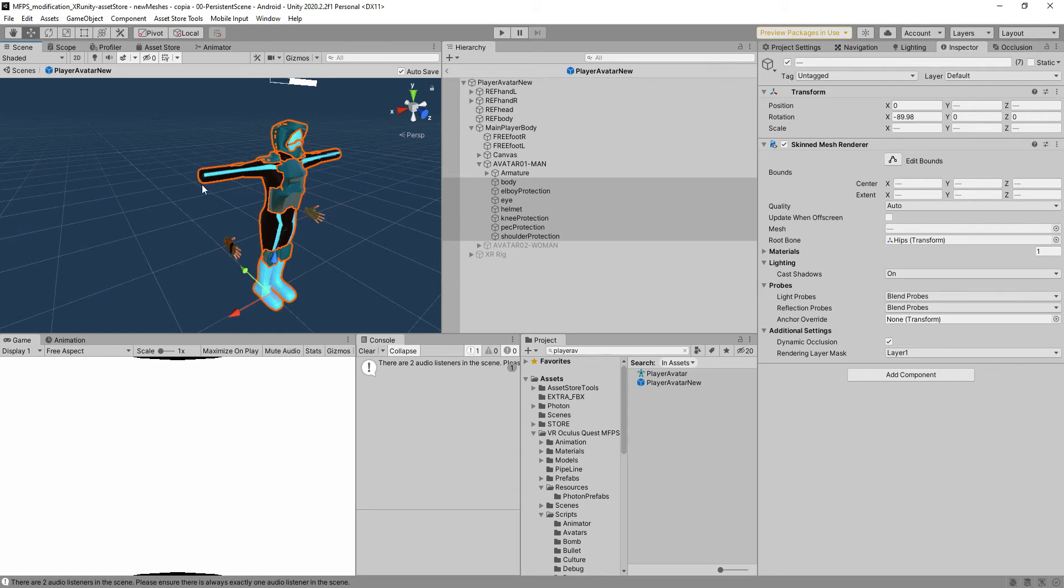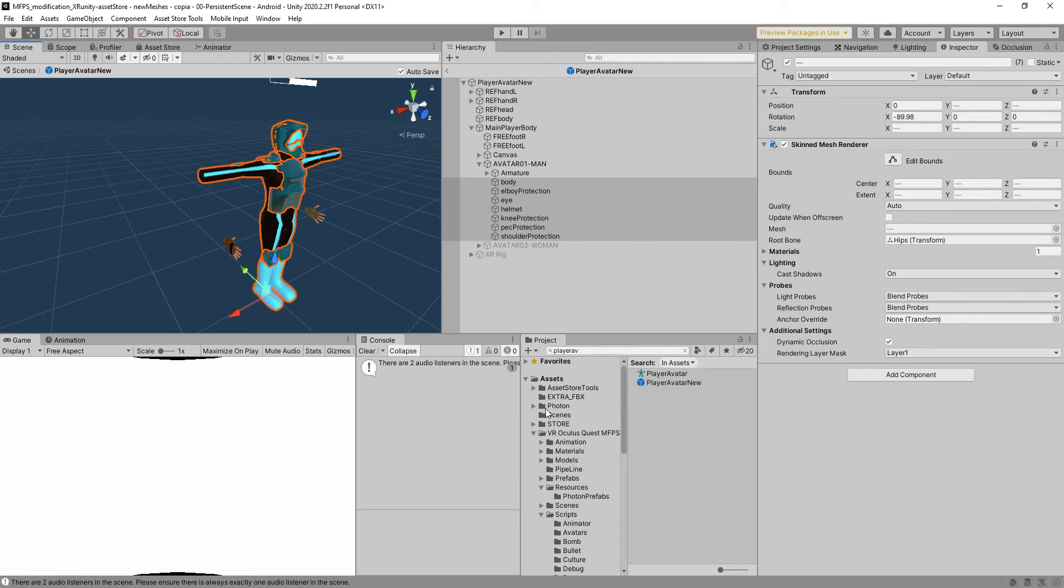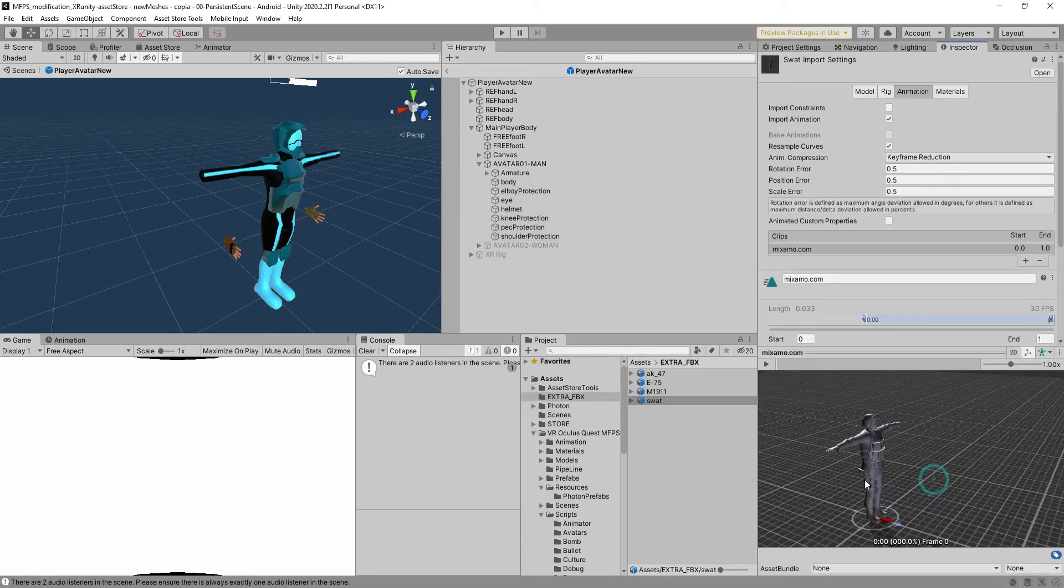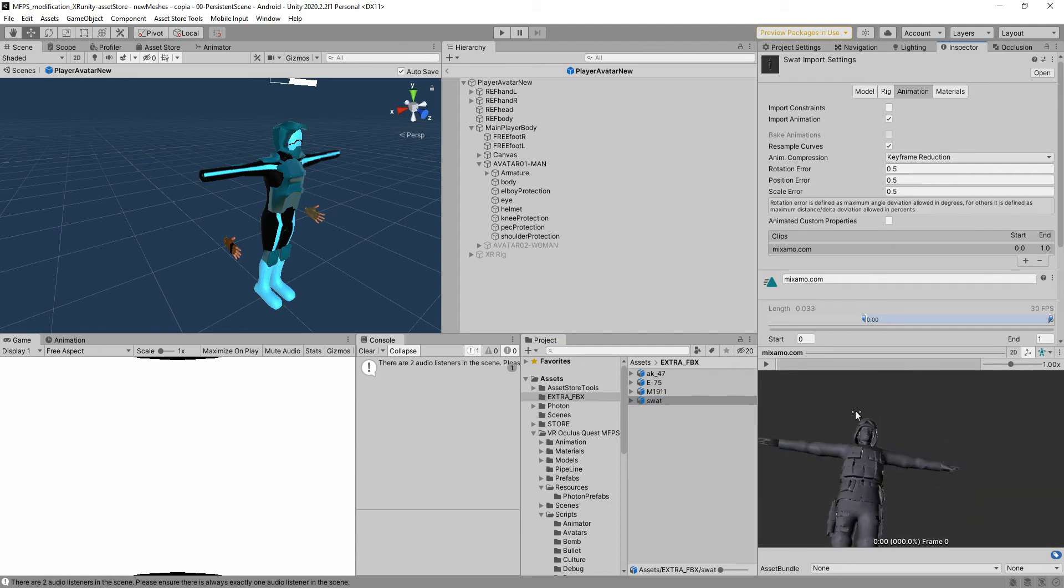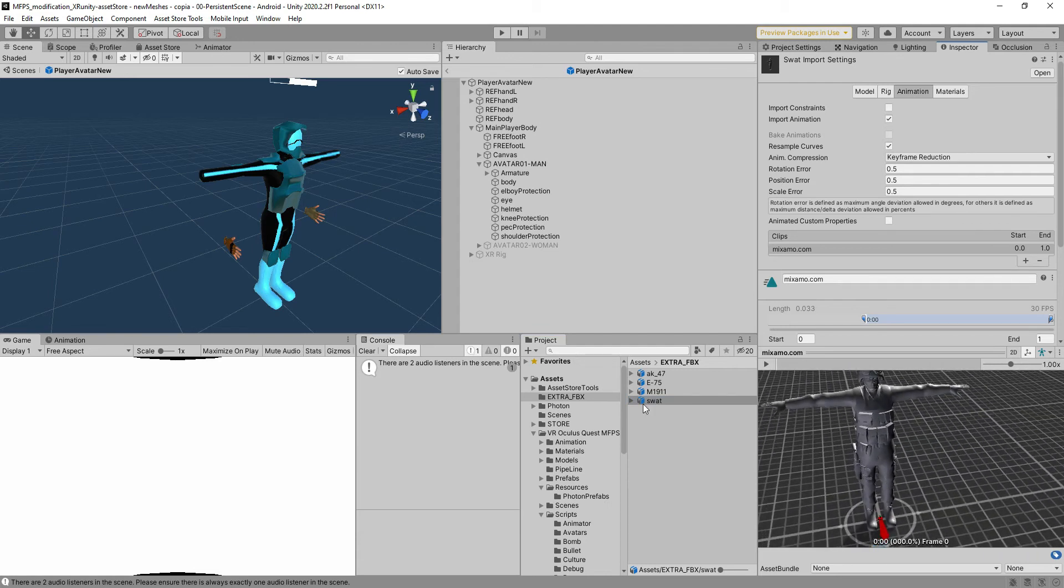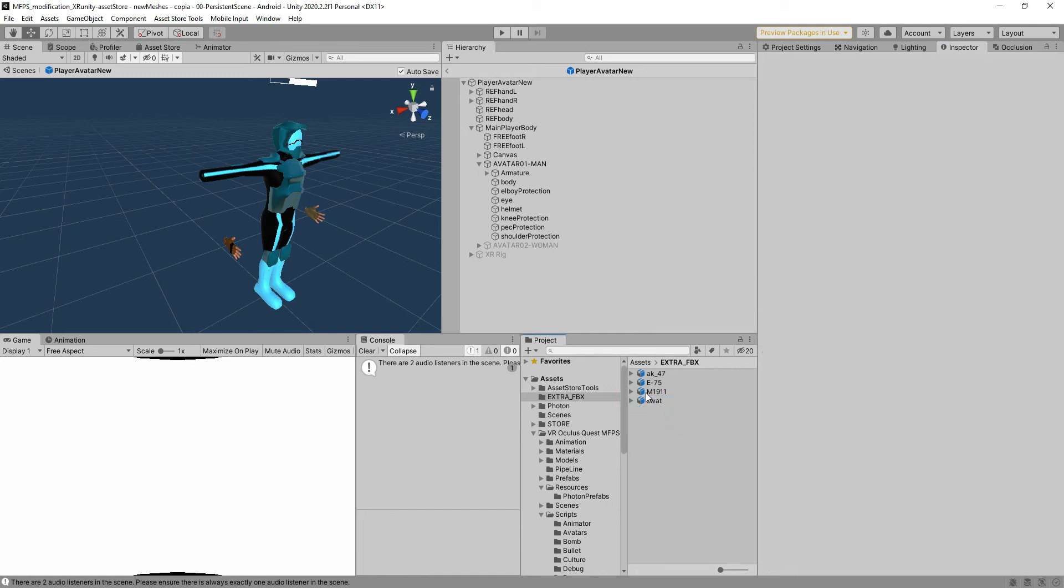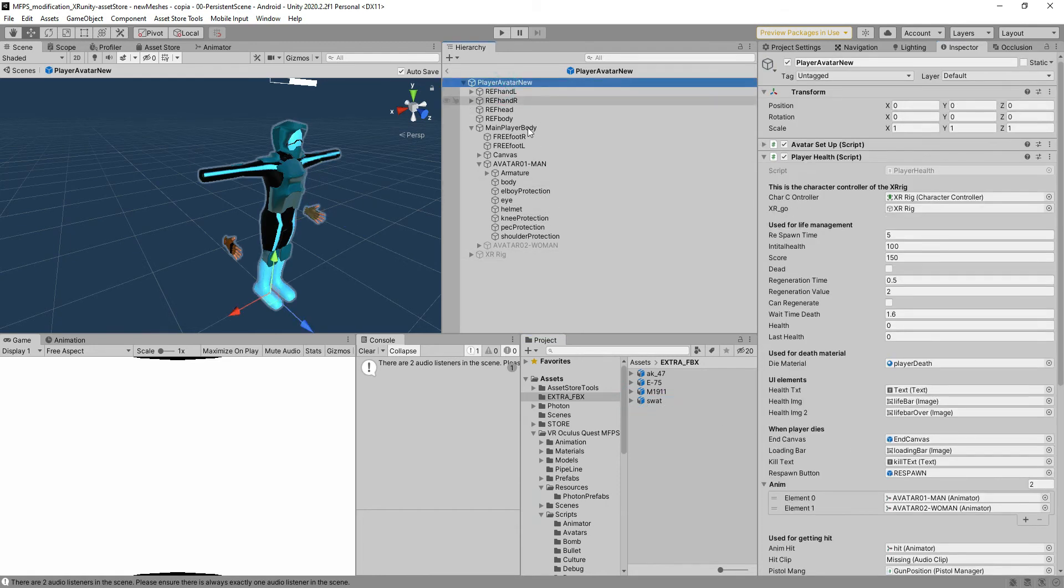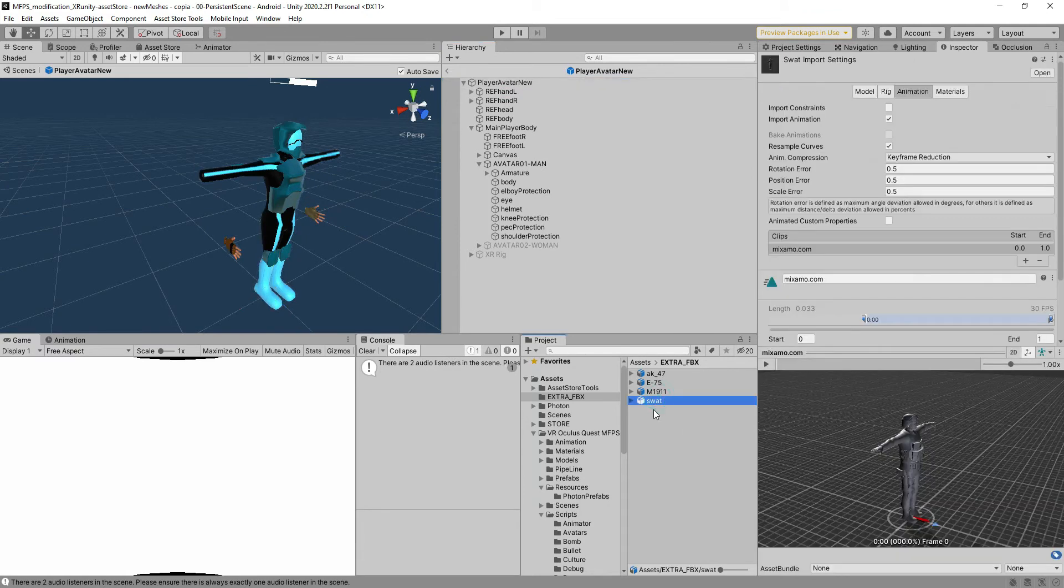This simulates the movement of the player synchronized over the network. We're going to change that into another model, another fbx model that is here in the extra fbx - the swat. It's from mixamo but I didn't download the textures so we're going to just use the model.